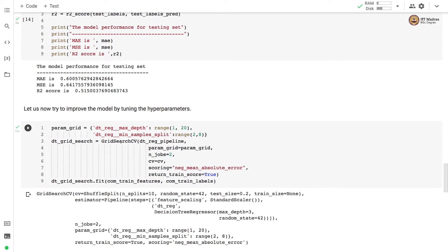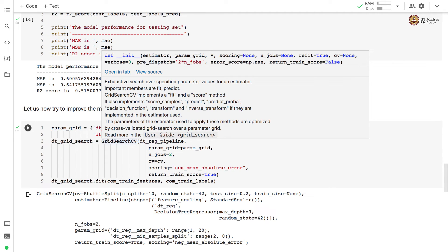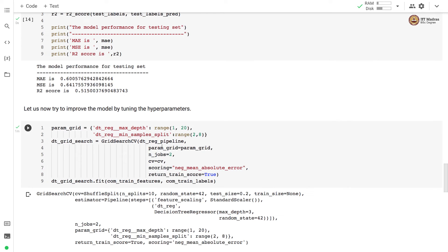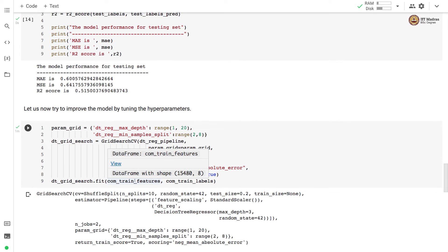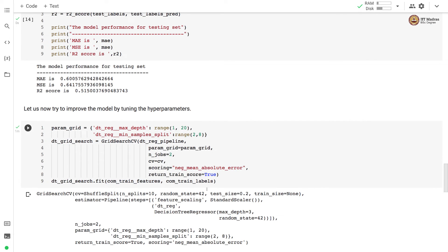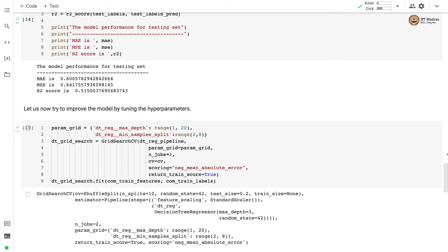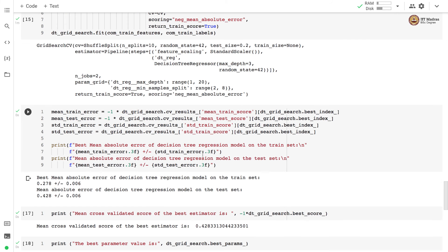We define a grid search CV object. Here we are using grid search CV for hyperparameter tuning. We specify the tree estimator and the parameter grid which is specified over here and we are going to use again the shuffle split CV as a way of performing the cross-validation. We are using negative mean absolute error for scoring. We fit the grid search CV object with all of the training data which includes the combined training features and combined training labels. We are using the combined training data which has got training as well as development set.